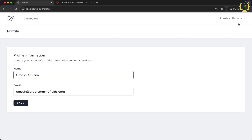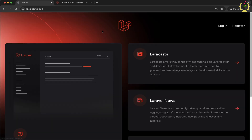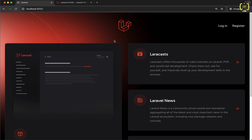So we have successfully implemented the login functionality and the profile edit and update functionality. That's it for this episode. I hope this entire Laravel Fortify series will be helpful to you. If you found this video helpful please give it a thumbs up and don't forget to subscribe to Programming Fields for more tutorials like this. Thanks for watching, see you soon in the next video — until then, happy coding.